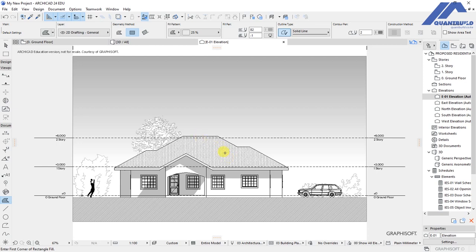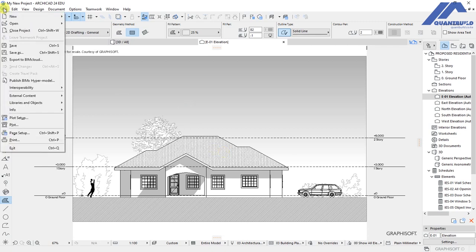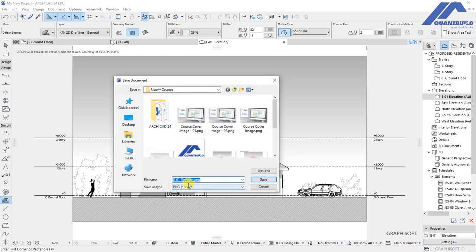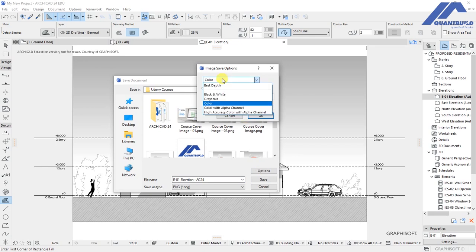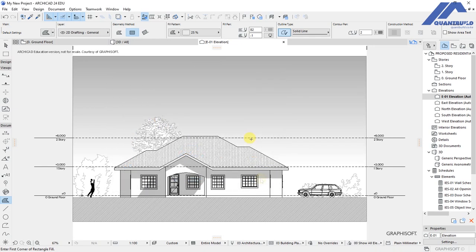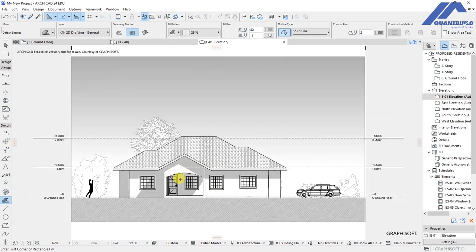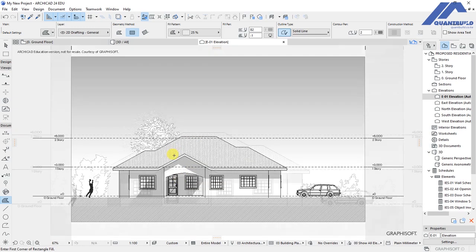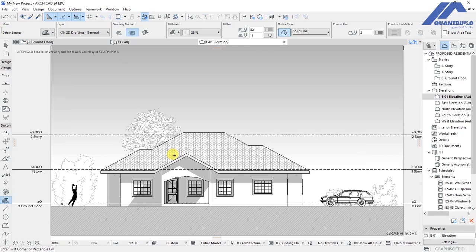To share this, save it as an image. Go to file > save as, name it '01 Elevation SC24', and under options select color. Click save — your elevation is saved and you've created an awesome elevation in ArchiCAD. Thank you for following along.